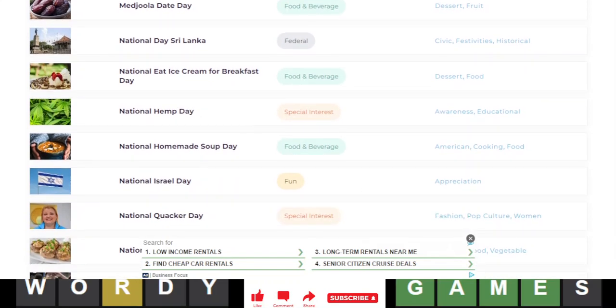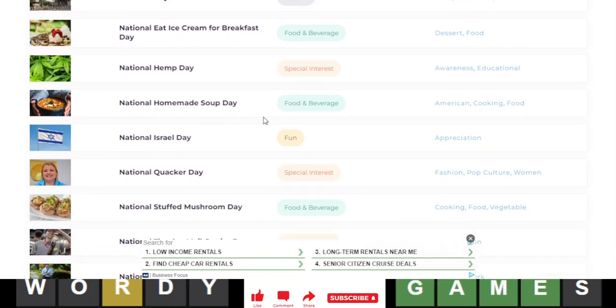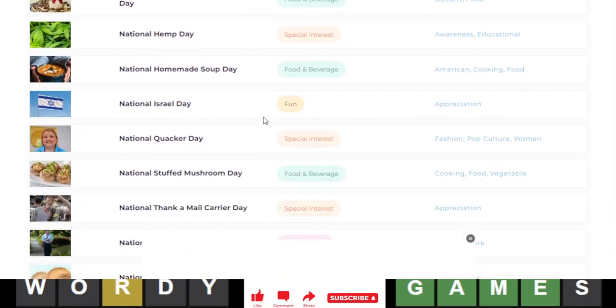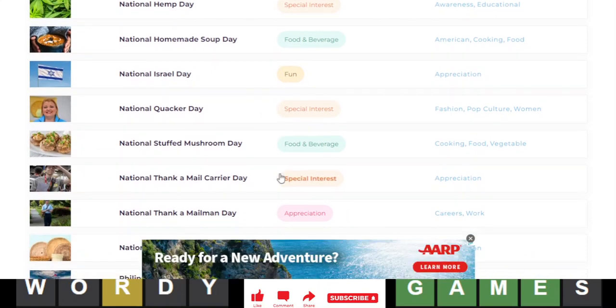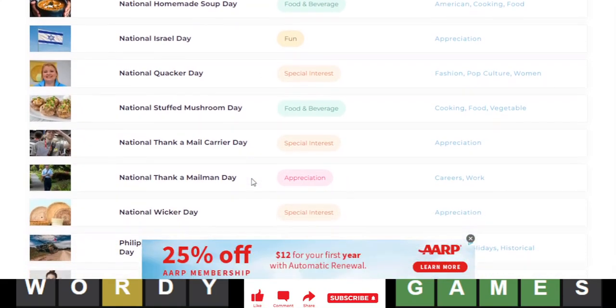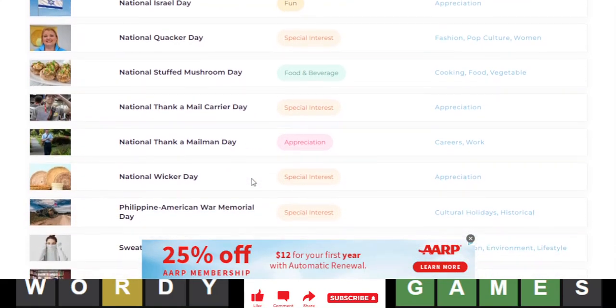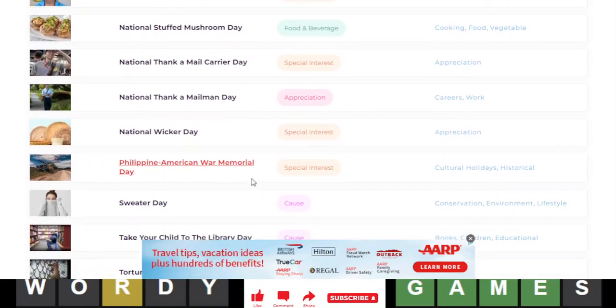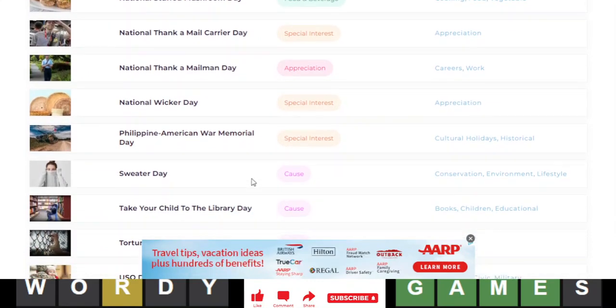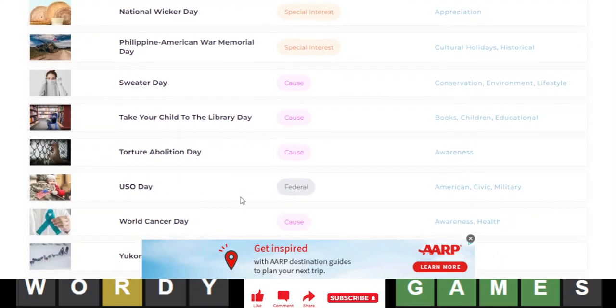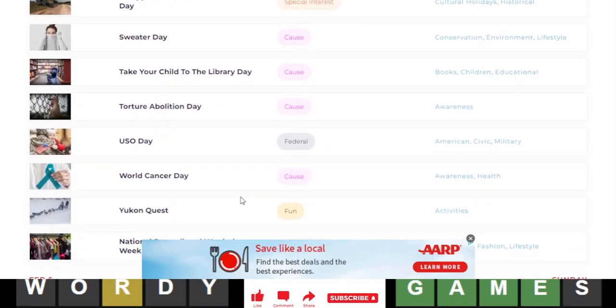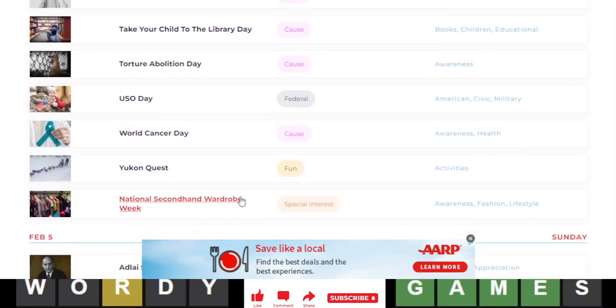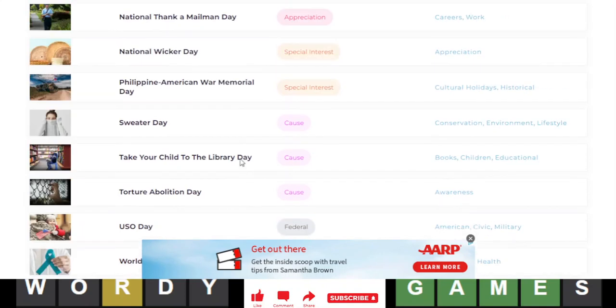Today is actually Saturday, so if it was a Sunday it would have been best, but whatever. I don't think my parents will let me do that though. Hemp Day, Homemade Soup Day, Israel Day, Quacker Day, Stuffed Mushroom Day, Thank a Mail Carrier Day, Thank a Mailman Day, Wicker Day, Philippine American War Memorial Day, Sweater Day, Take Your Child to the Library Day, Torture Abolition Day, USO Day, Cancer Day, Yukon Quest, okay?